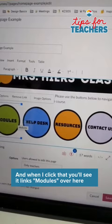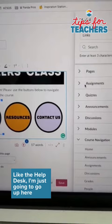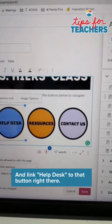Now if I wanted to link to a specific page like the help desk, I'm just going to go up here and link 'help desk' to that button right there — and that's all it takes.